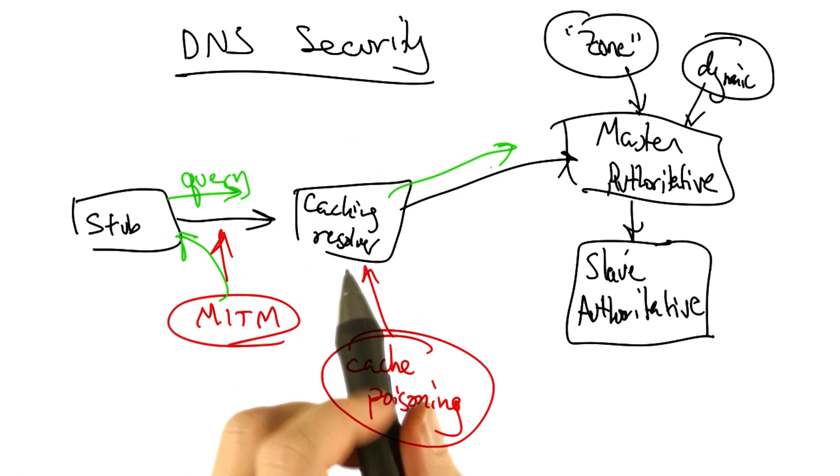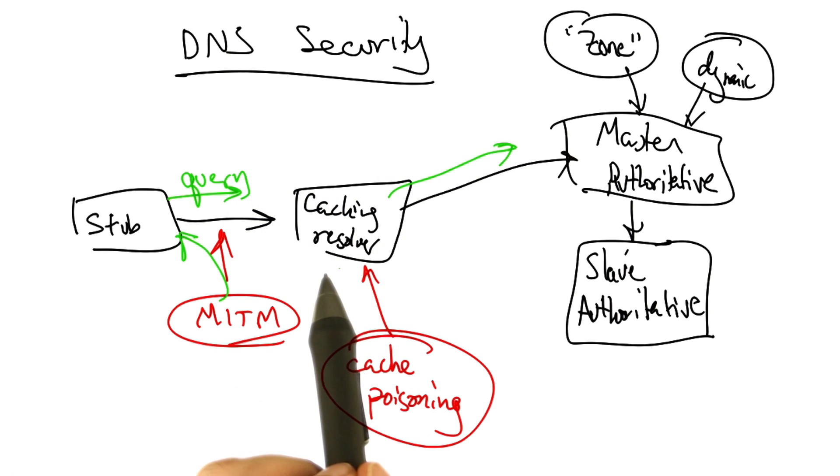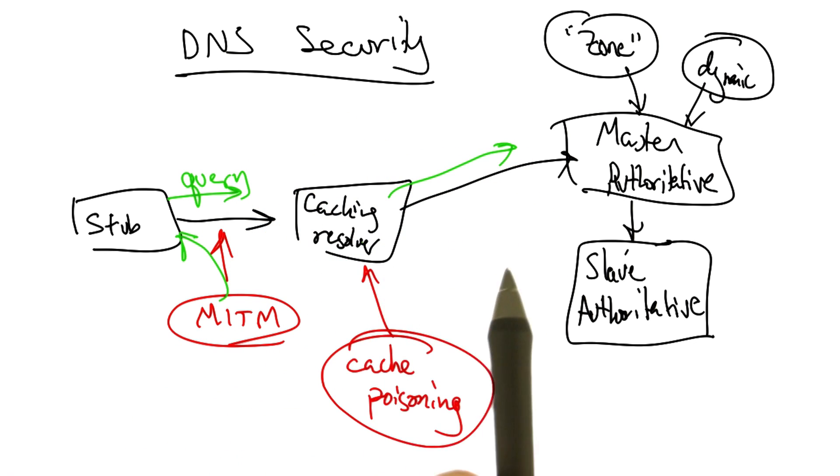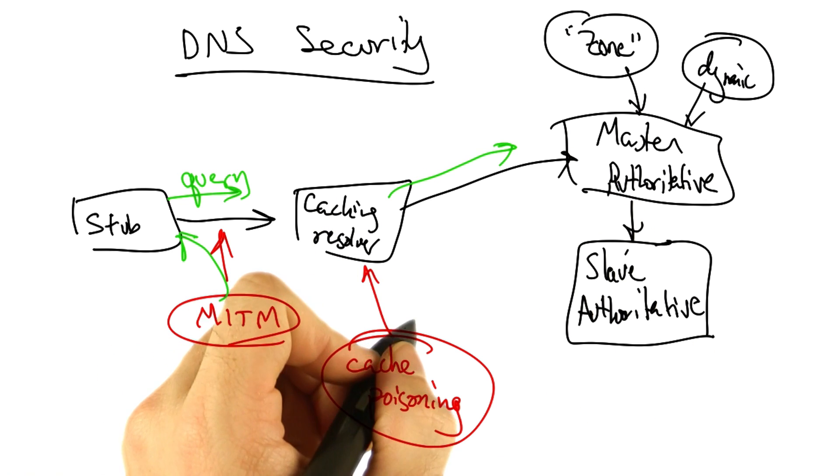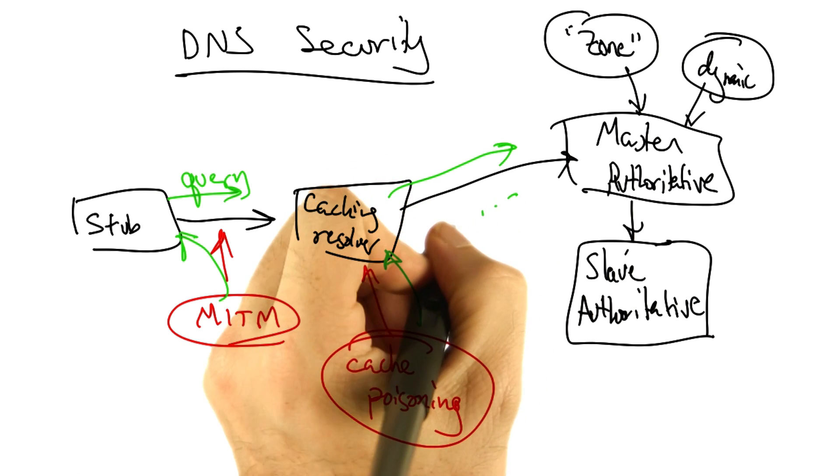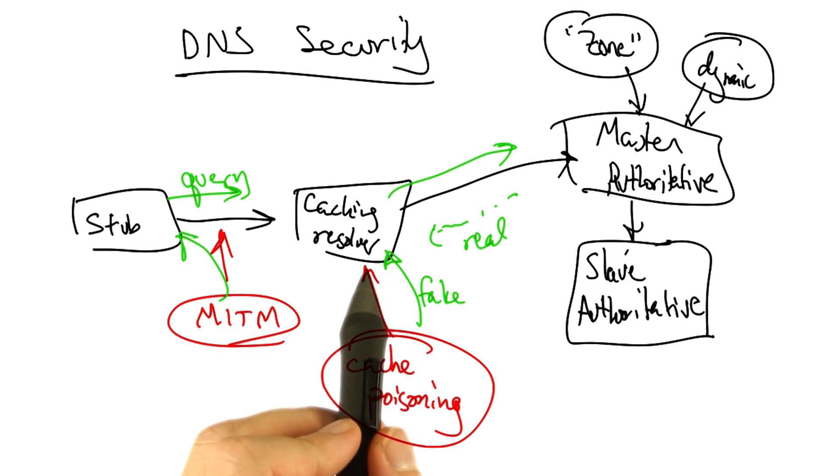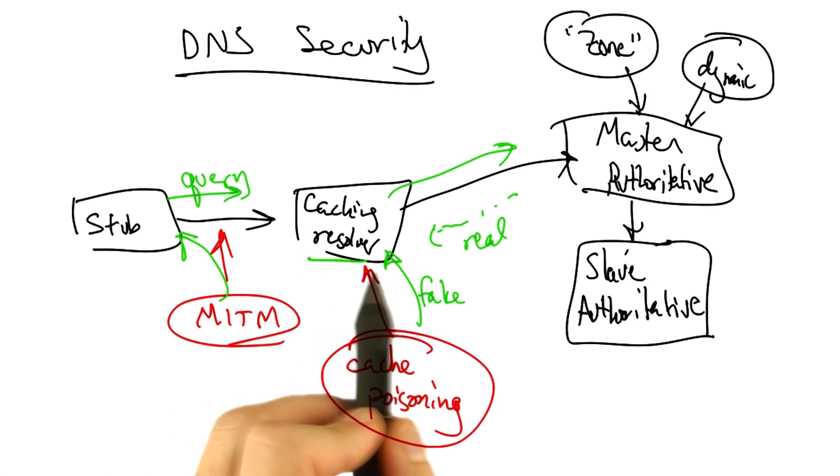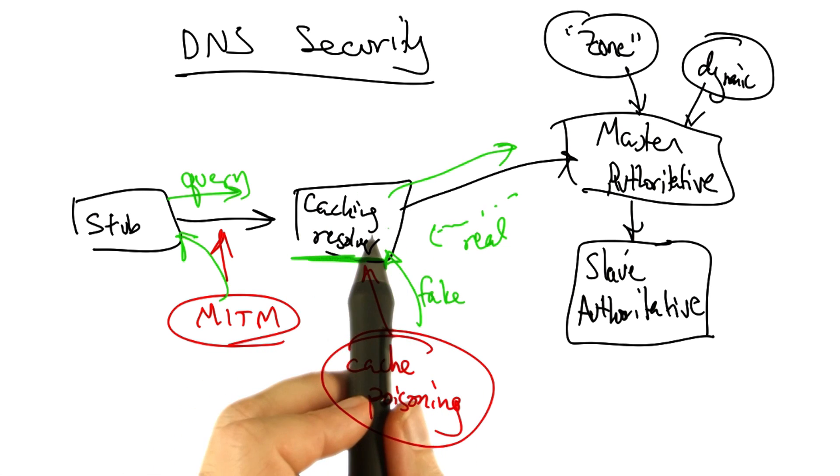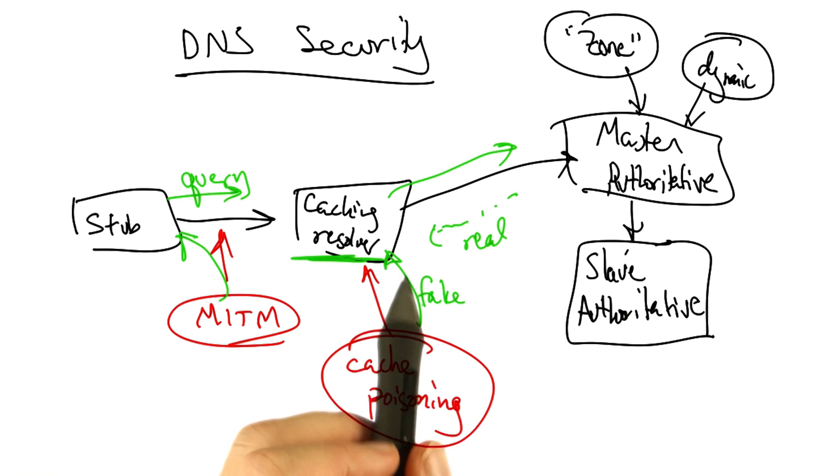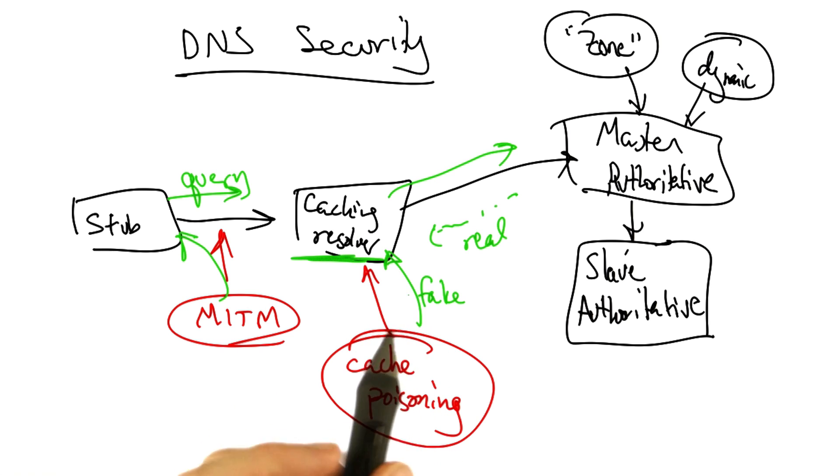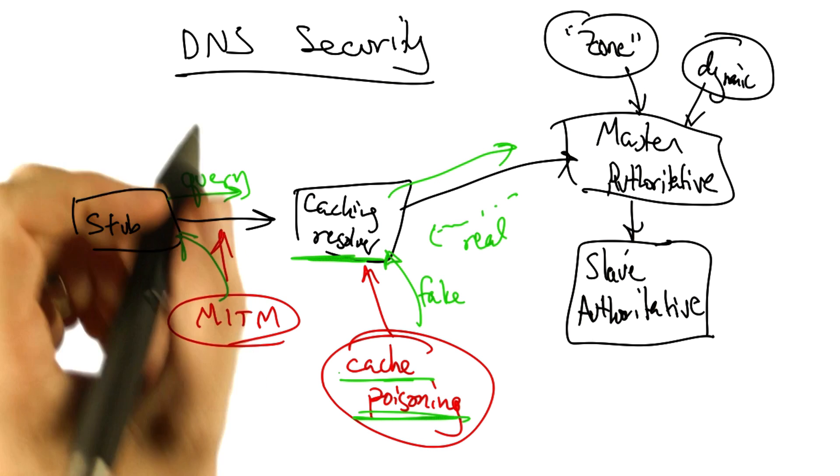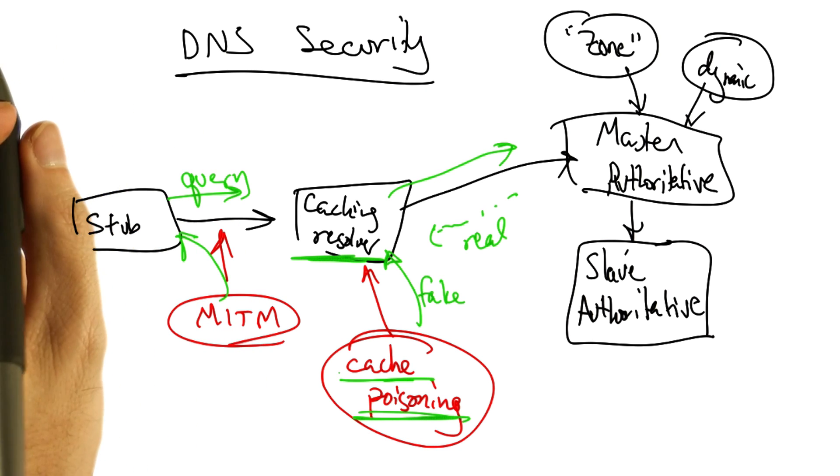If a query goes further than the local caching resolver, say for example to an authoritative name server, an attacker could try to send a reply back to that caching resolver before the real reply comes back to try to poison or corrupt the cache with bogus DNS records for a particular name. This attack is particularly virulent, and we will look at a cache poisoning attack in this lecture.